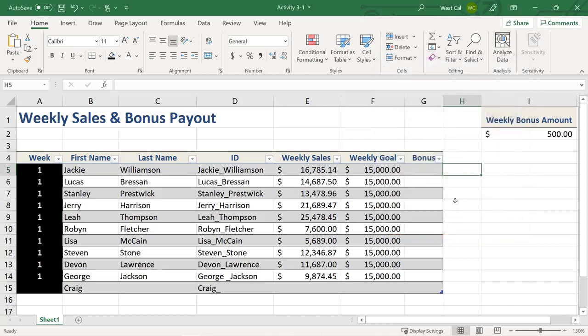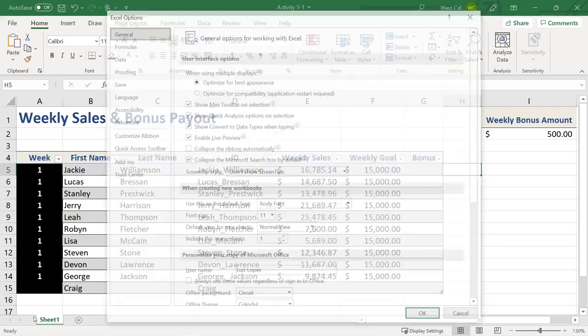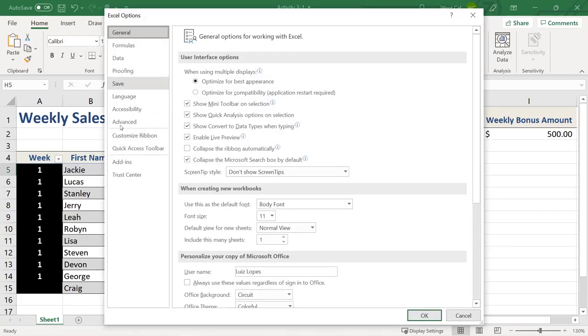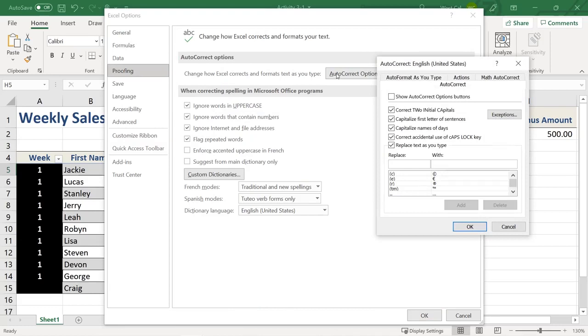To open the Auto Correct dialog box, just click File, then Options, and then select the Proofing category in the Excel Options dialog box and click Auto Correct Options.